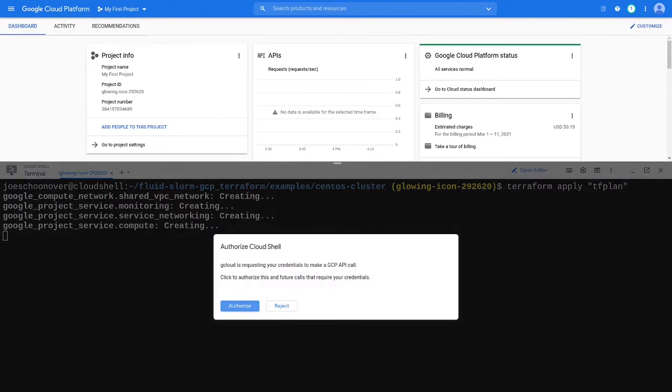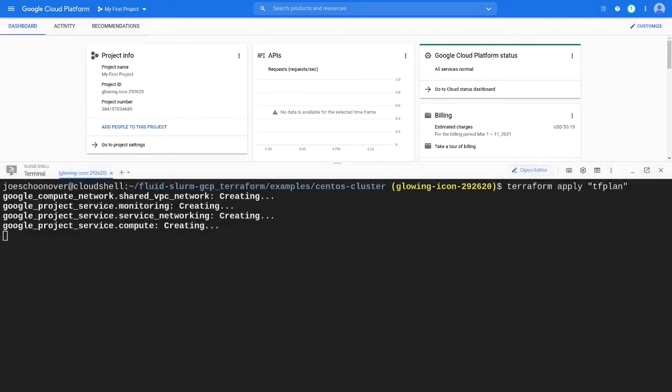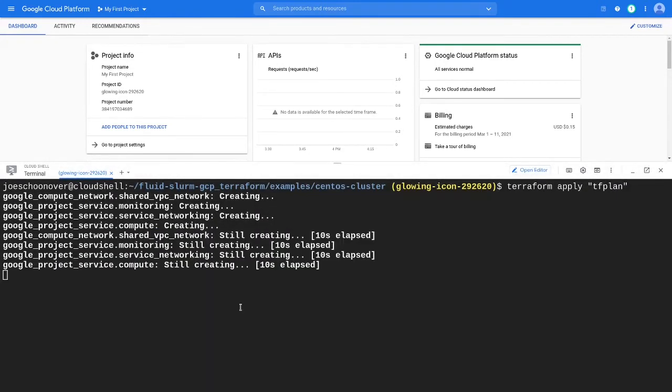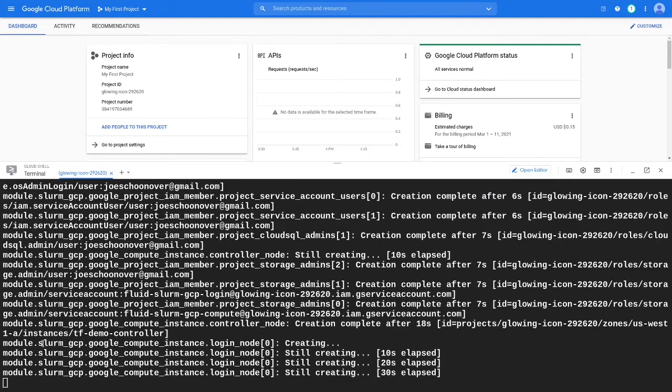This step will enable the necessary APIs, create IAM policies, and provision network and compute resources for your cluster.